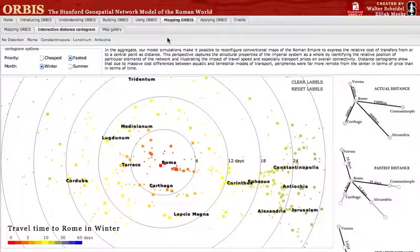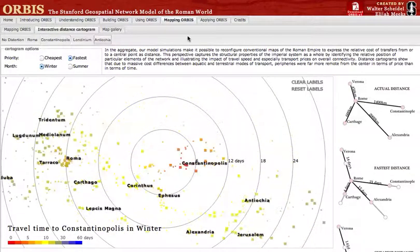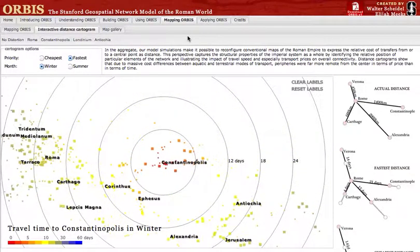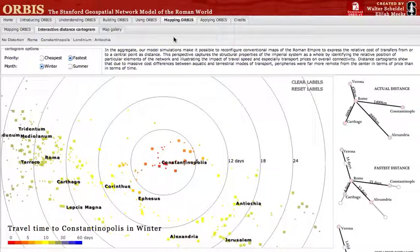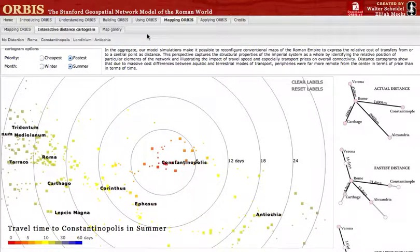By changing the center of the cartogram to Constantinopolis, we can examine the difference in the shape of the Roman world from its earlier and later centers, and similarly we can switch between winter and summer to see if seasonality affected one center more than another.